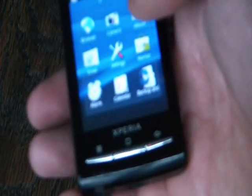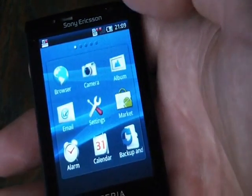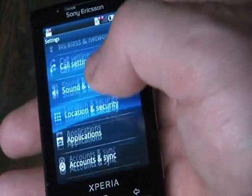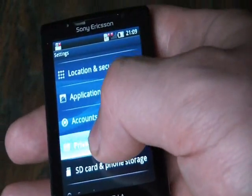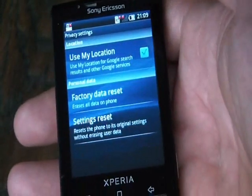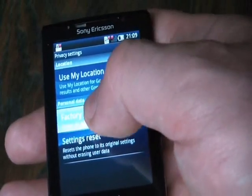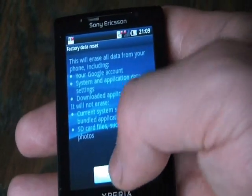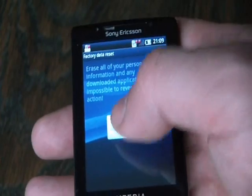The first thing you need to do is to go to Settings, Privacy, Factory Data Reset, Reset Phone, Erase Everything.